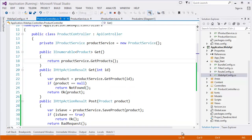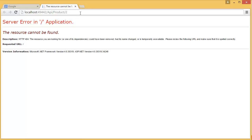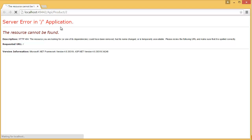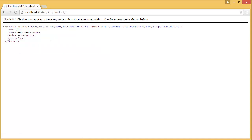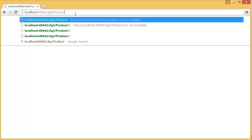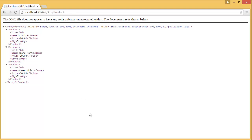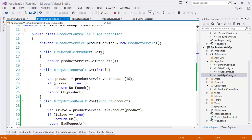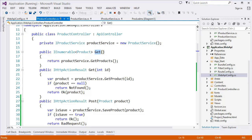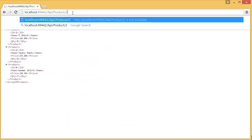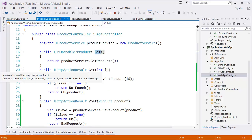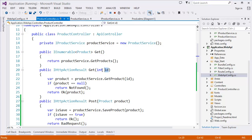So that's why this is 'product' then followed by ID. Run the service and let's see — yes, it is returning that specific product. If we don't mention anything it will return all the products because we have a GET method there, so it will automatically map to that method. And if we specify the product ID then it will map to the GET method with the parameter.